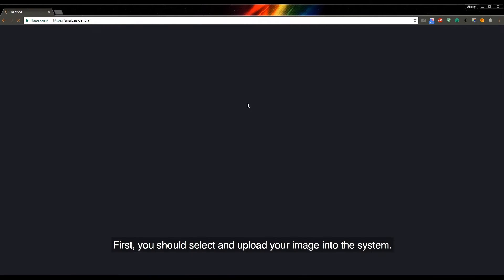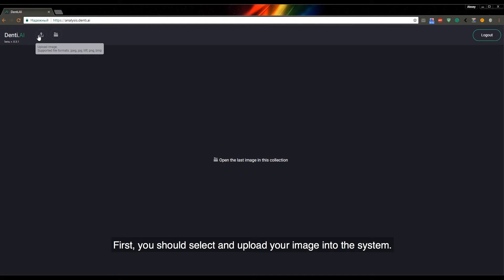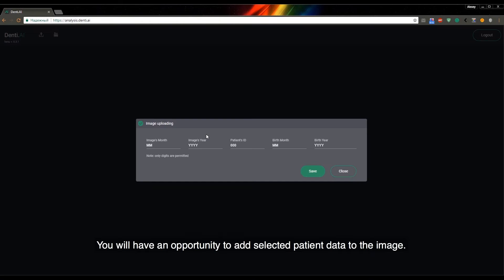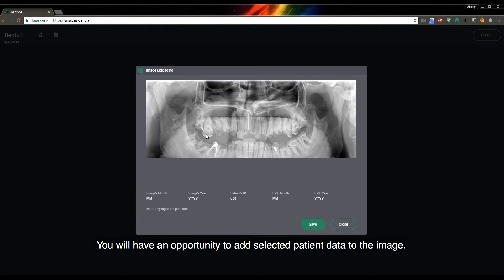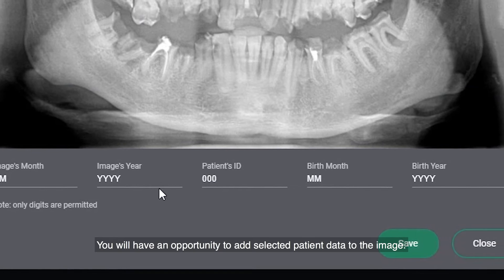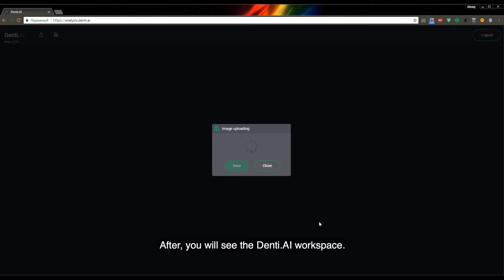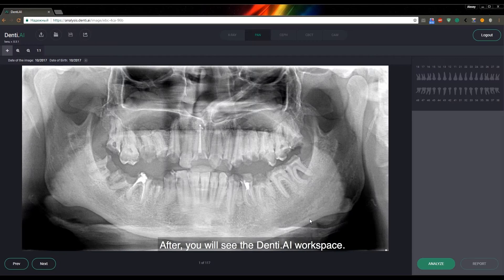First, you should select and upload your image into the system. You will have an opportunity to add selected patient data to the image. After, you will see the Denti AI workspace.